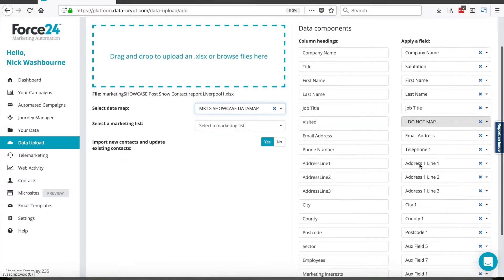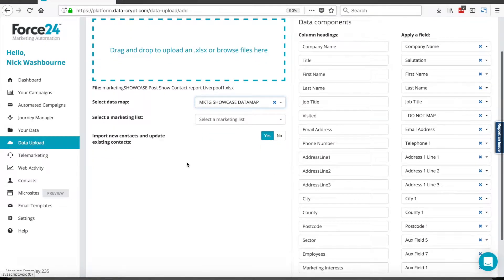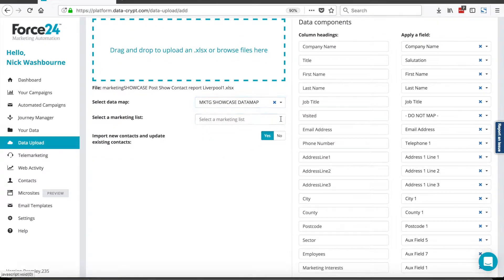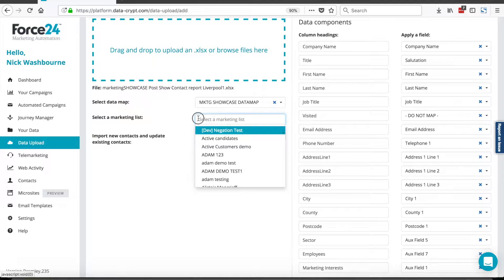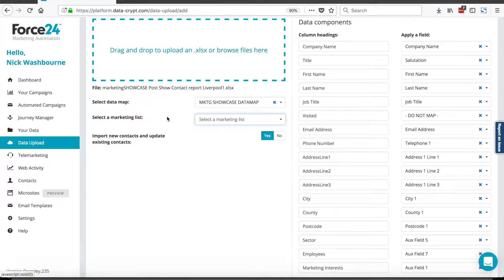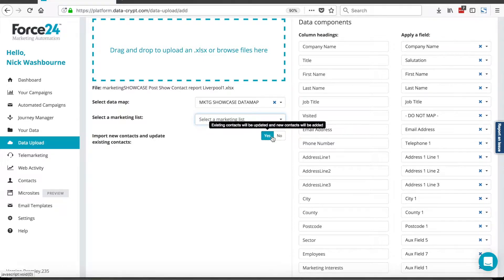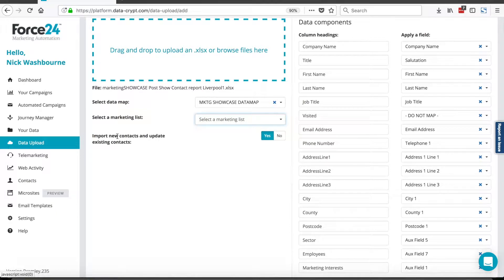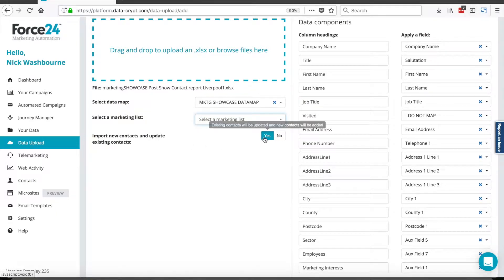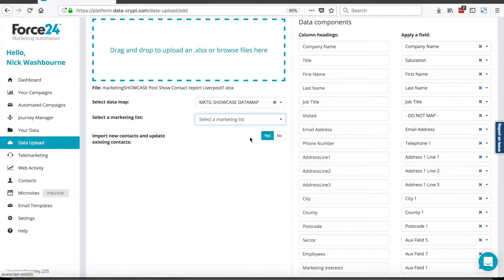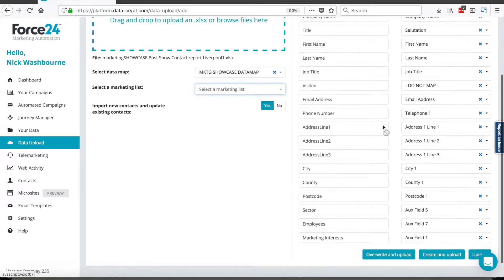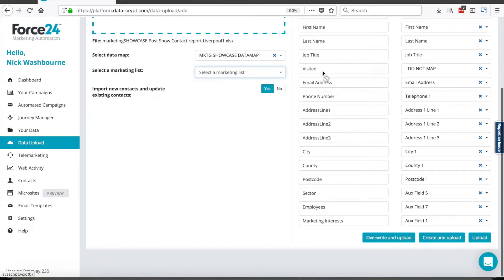So I can at this point select a marketing list for my new contacts to be added to, or I can leave it blank and I can use the import key that I showed you just a moment ago to find them in a second. If I select yes to the import new contacts and update existing contacts, that will allow any existing contacts that are within the Force24 system that are included in this spreadsheet to be updated with the new information.